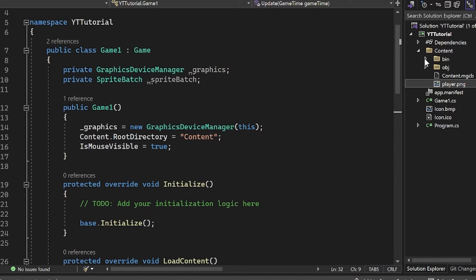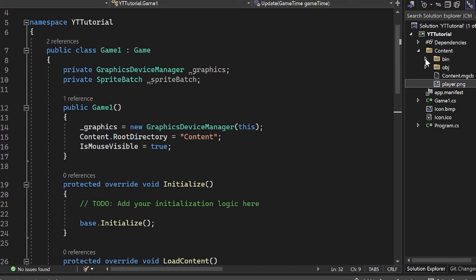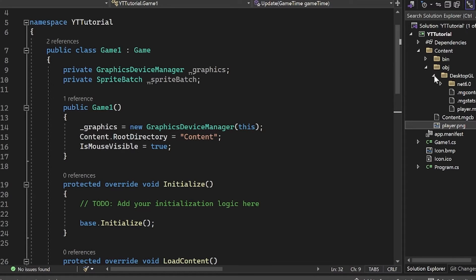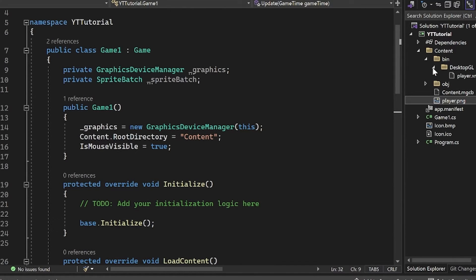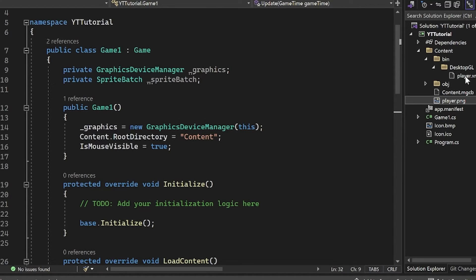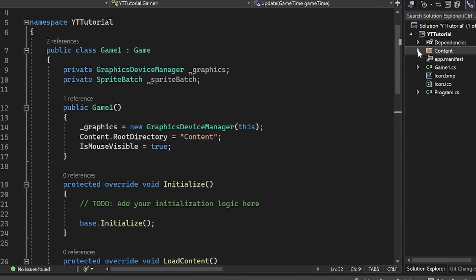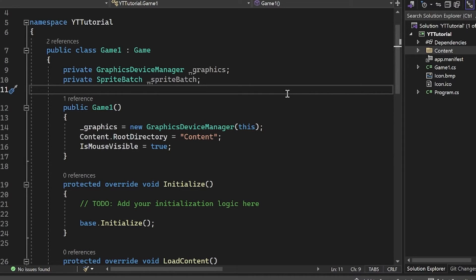So what these have is this binary file inside of the desktop GL folder, and we have this player.xnb. This is basically an optimized version of our image. This is just going to make it a lot faster to use our images. That's why we go through this custom pipeline instead of just directly loading in our images.